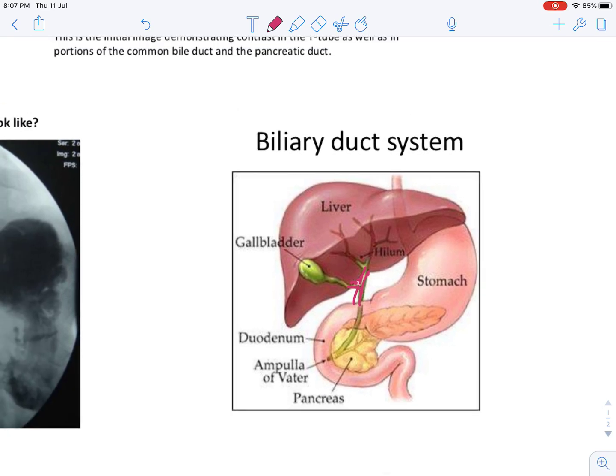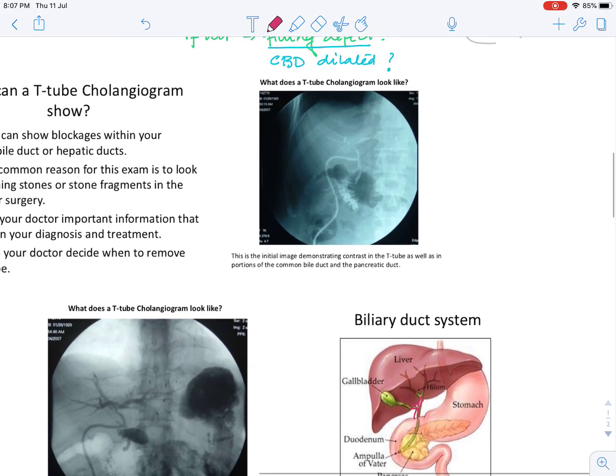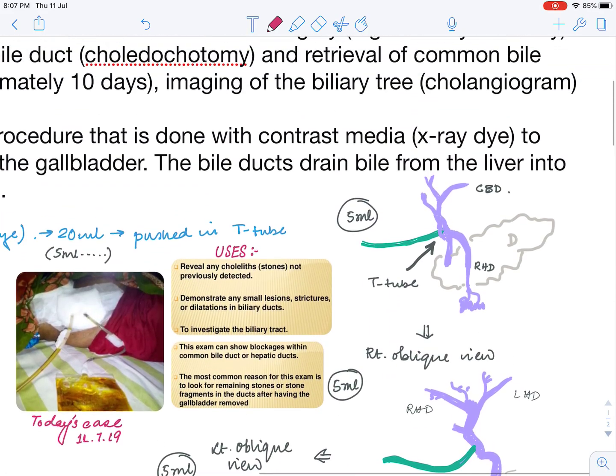This is usually a primitive test, which we shouldn't be doing nowadays because we have advanced procedures like ERCP — Endoscopic Retrograde Cholangiopancreaticography — and MRCP — Magnetic Resonance Cholangiopancreaticography — which are among the best tests for diagnosis of residual stones, dilatations, etc. But still, some older surgeons prefer to do it.